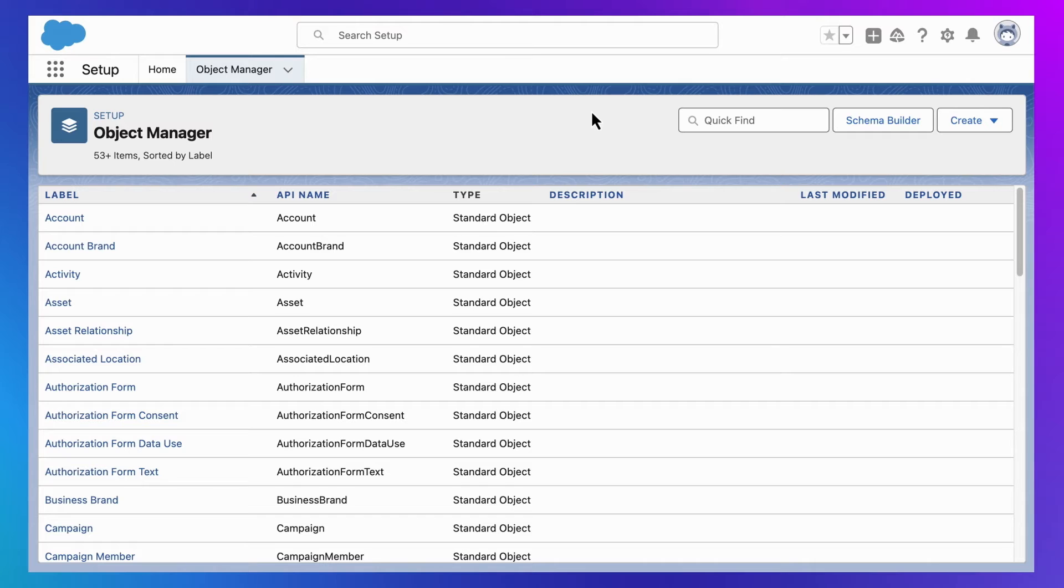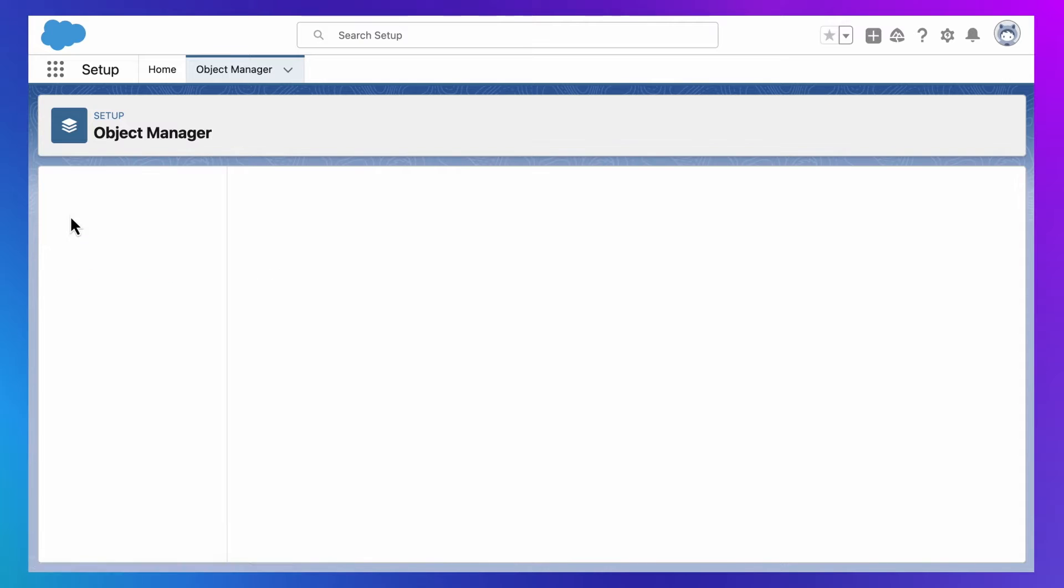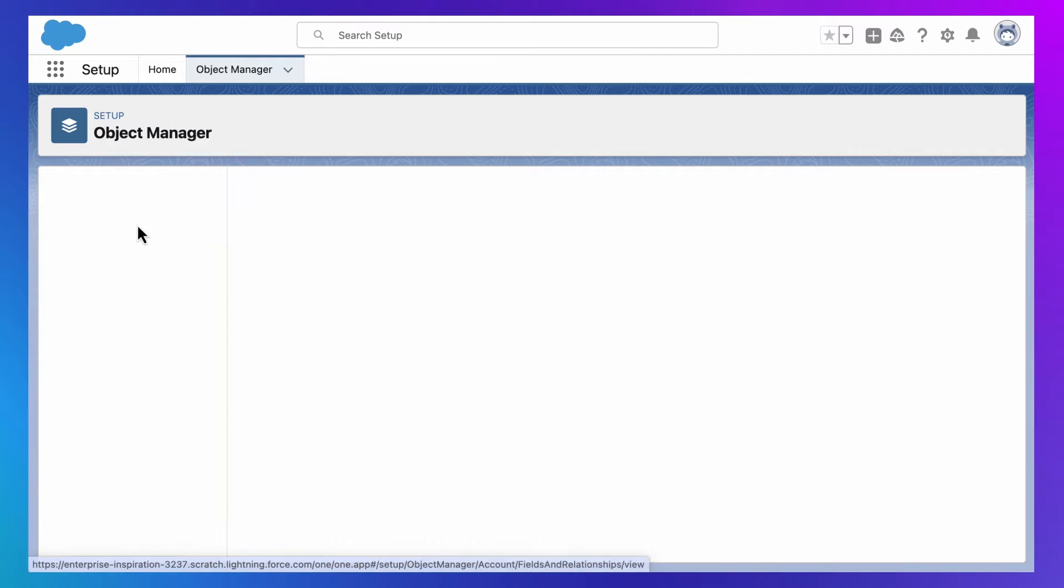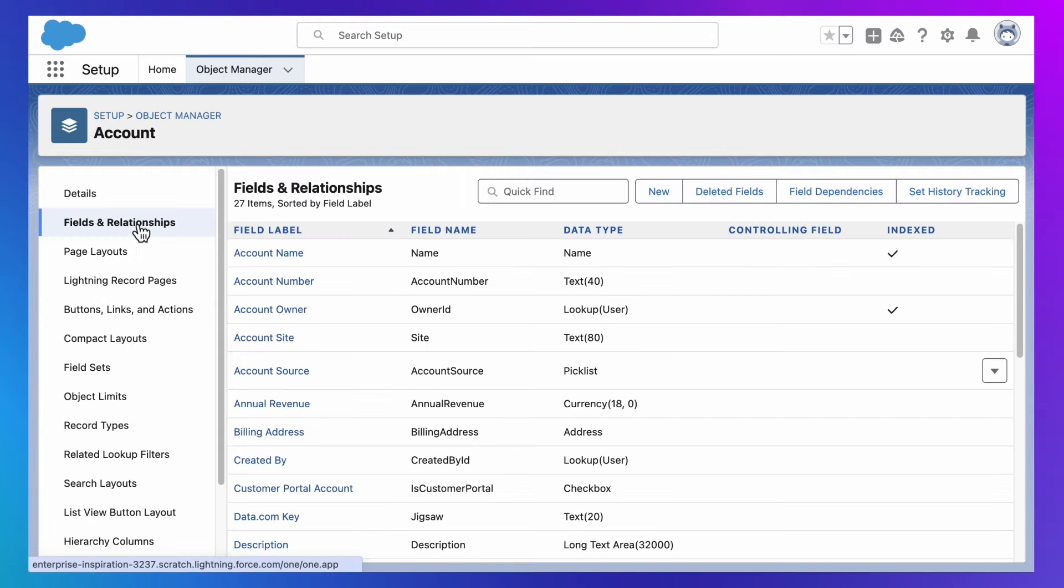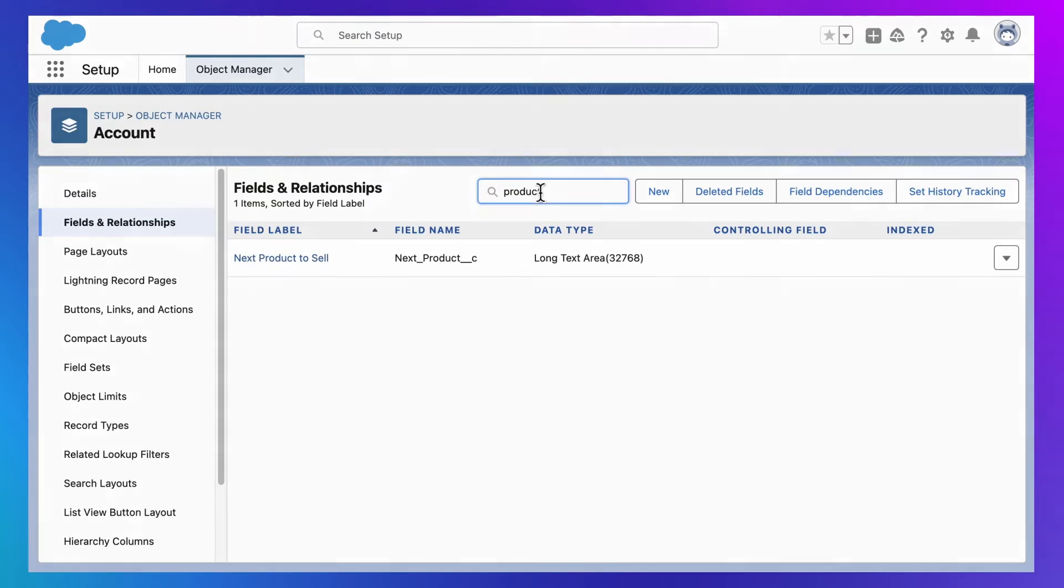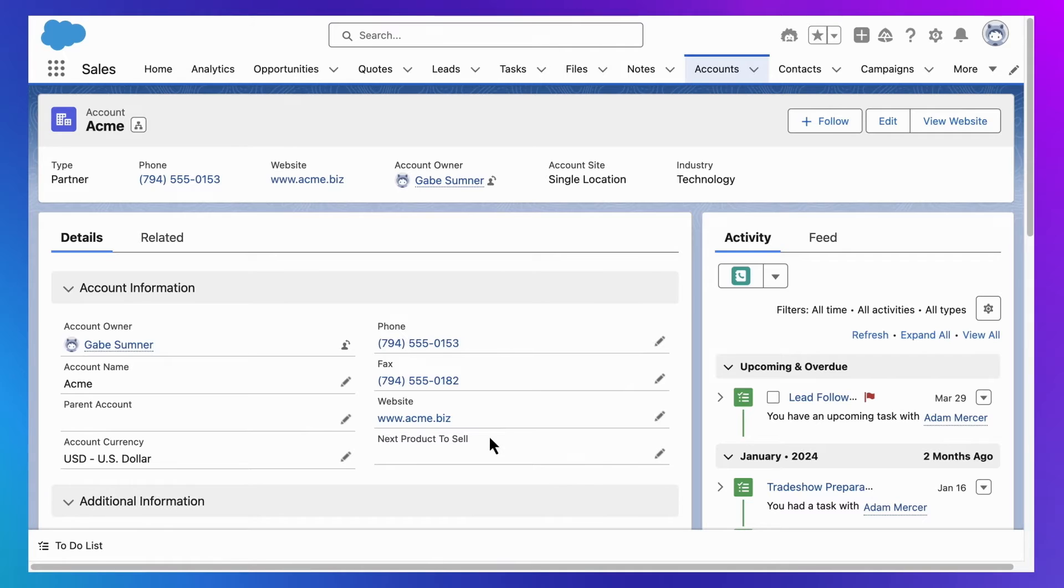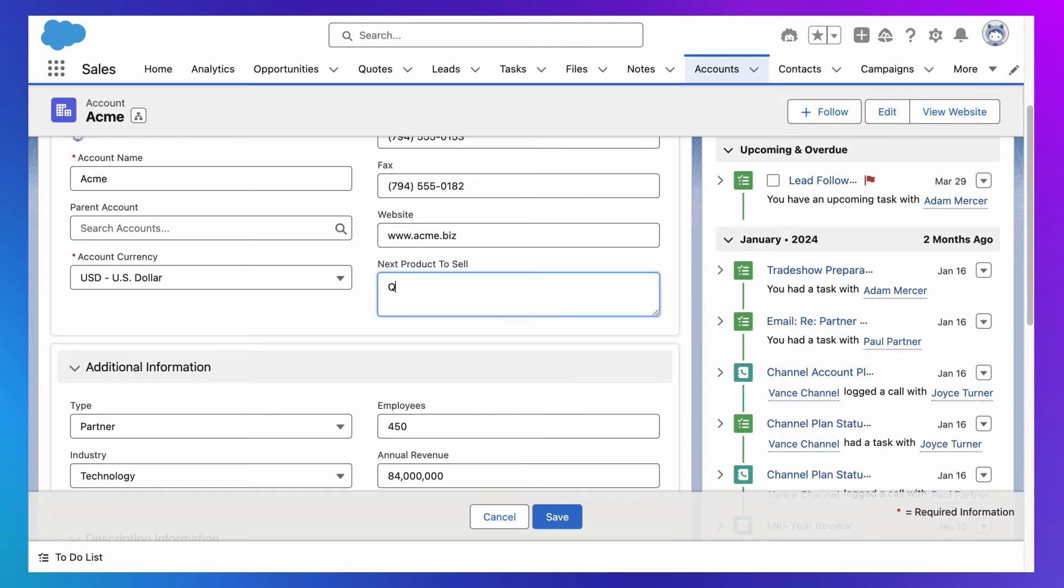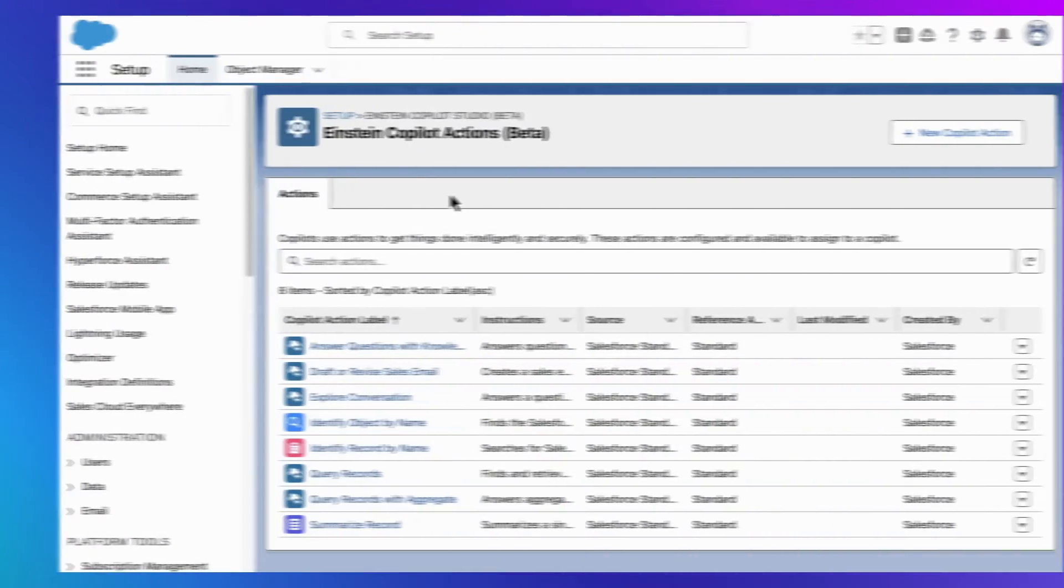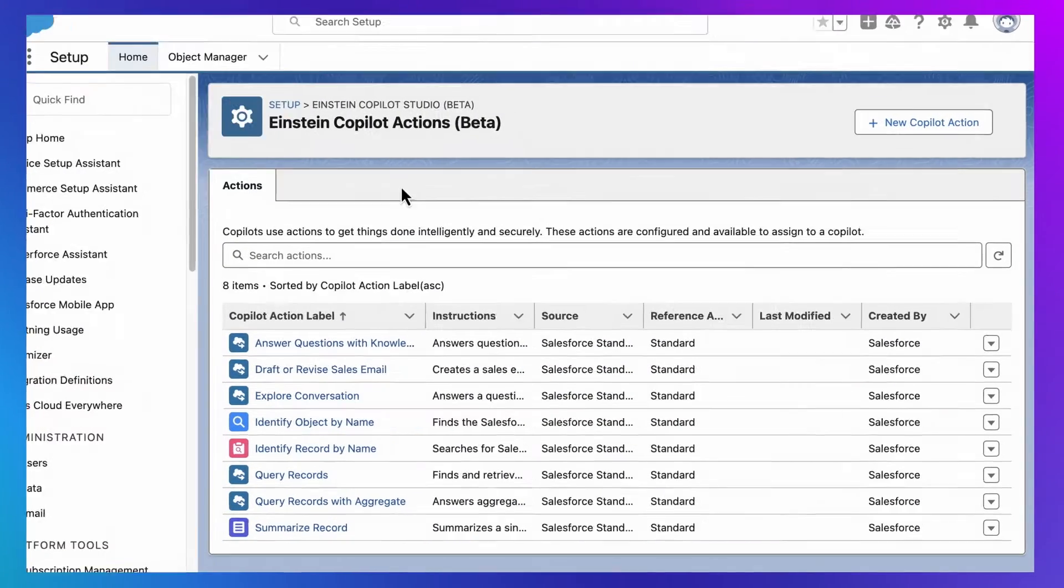The first one is already done because inside Salesforce, you've always had the ability to add custom data or fields to store data that is unique to your business. In fact, this is one of the primary ways that every company adapts Salesforce to their business. For example, inside my Salesforce org, I've created this next products to sell field, and our sales reps can use this custom field to manually track the best products to sell customers.